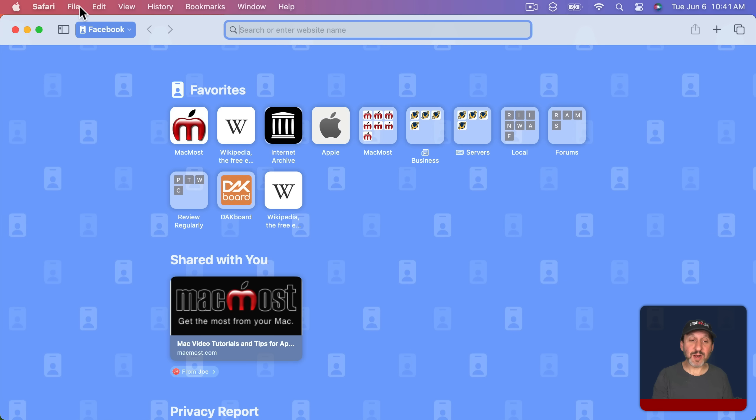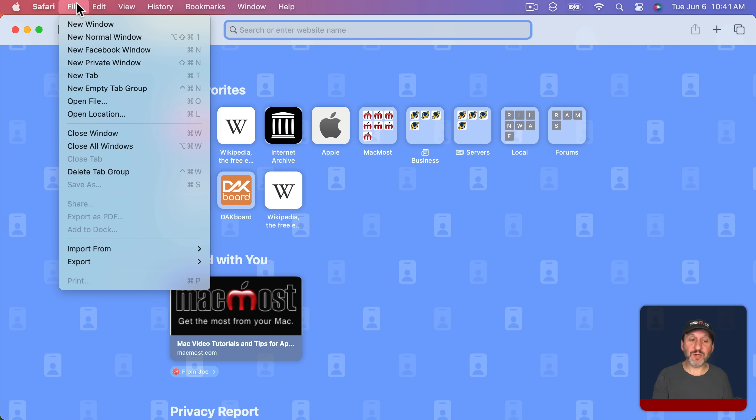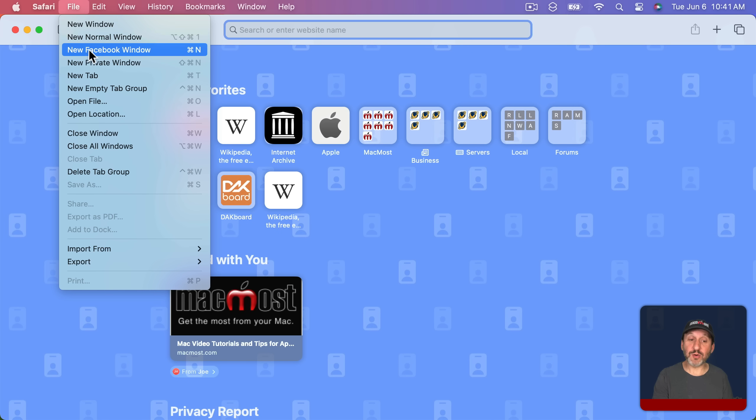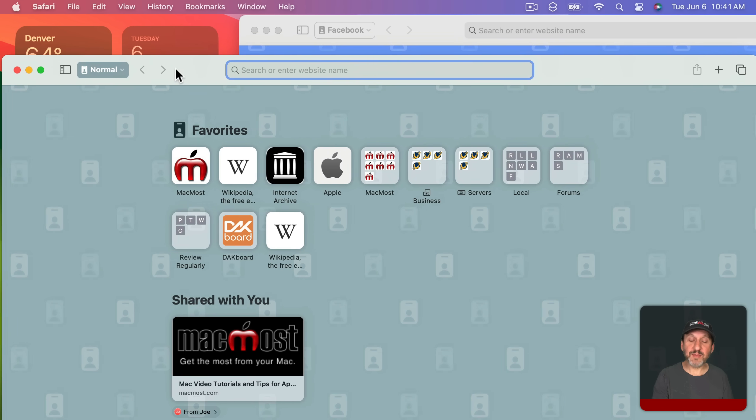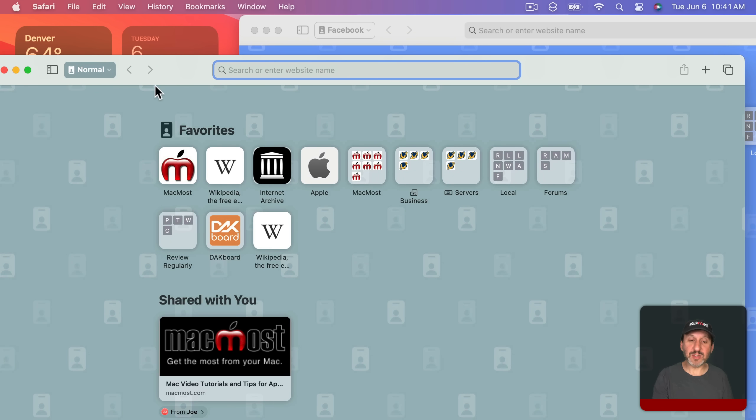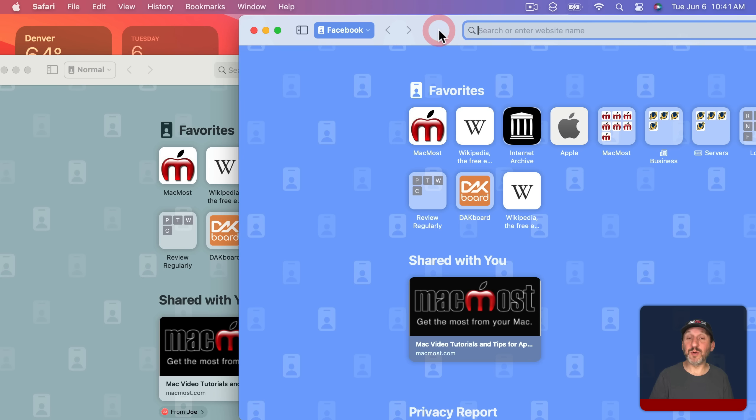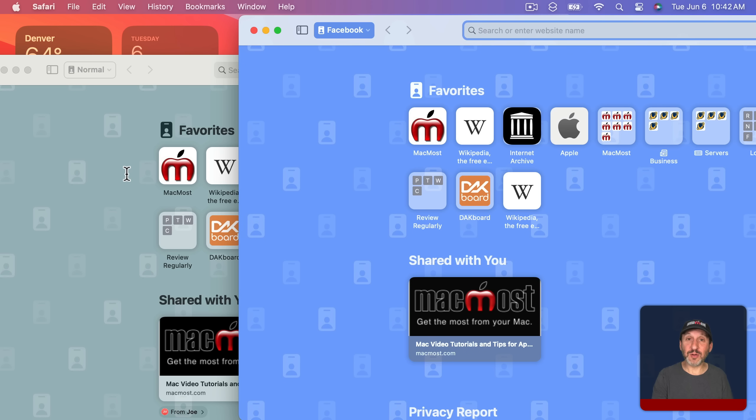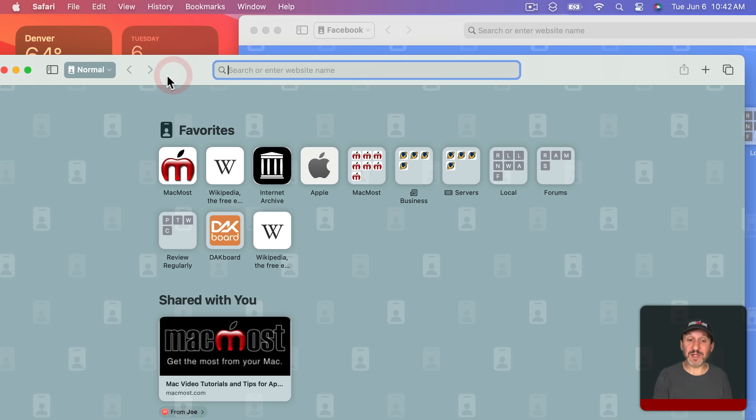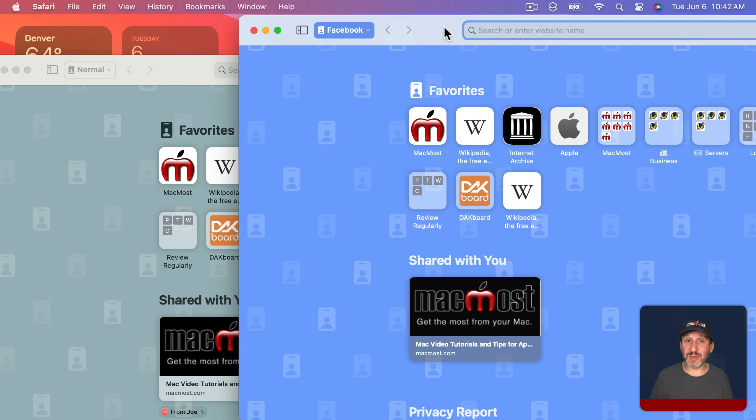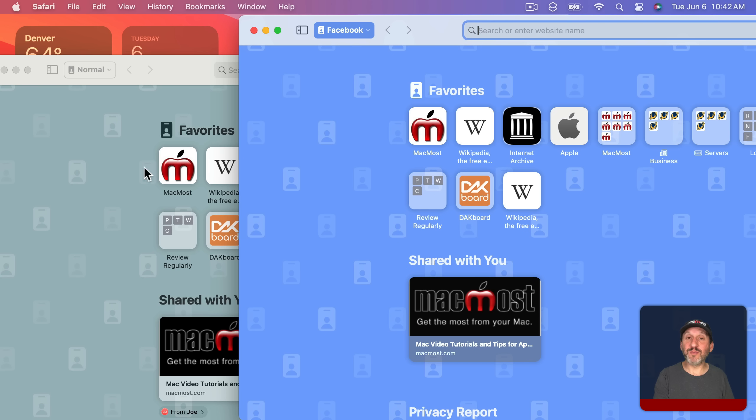So now anytime I create a new window you can see I can create a new normal window or a new Facebook window. The idea being that I've got maybe this one window here where I'm not logged into Facebook and this one where I am that could protect my privacy as I browse around and go to other pages that may have Facebook trackers on them. Or I could simply be logged into one Facebook account here and one Facebook account there. Or maybe I've got two Google accounts, one for home, one for work, and I have a profile for each. That way I don't have to keep logging in and logging out.